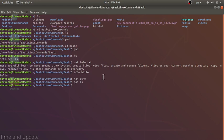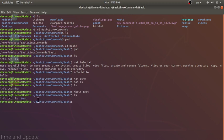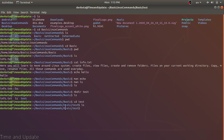Our next command is mkdir, make directory. Let's check what is in this directory — we simply have one or two files. Let's try 'mkdir test'. If the command is successful, no output message will be given. Using alias again, we can now see the directory called test. Let's go inside: 'cd test'. Since it's a new directory, there is no content inside.